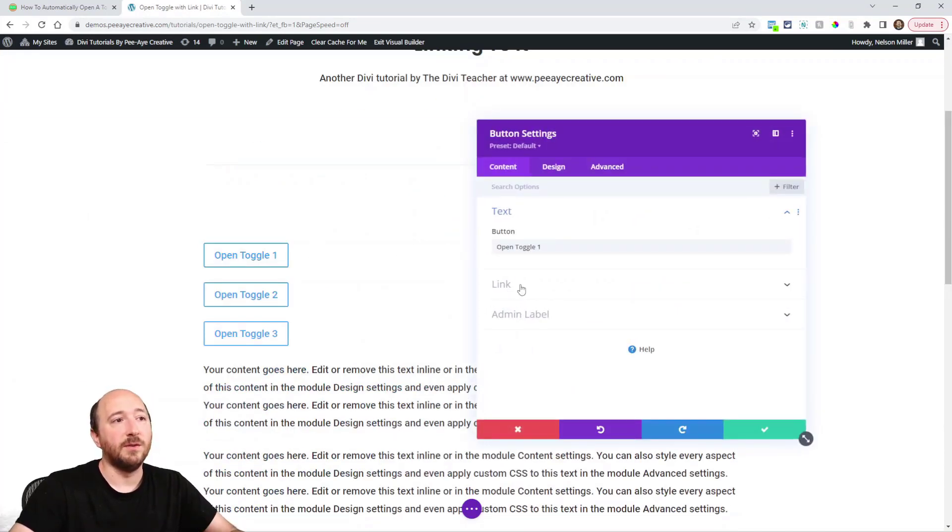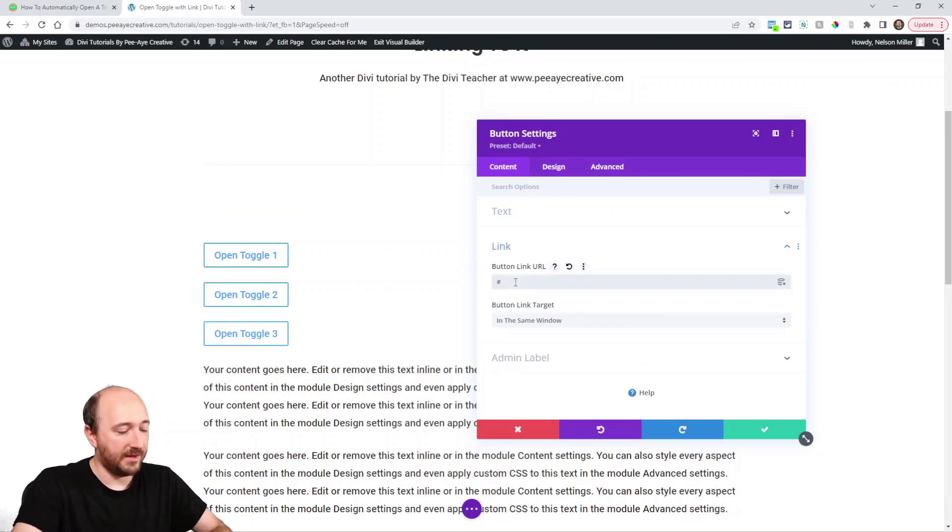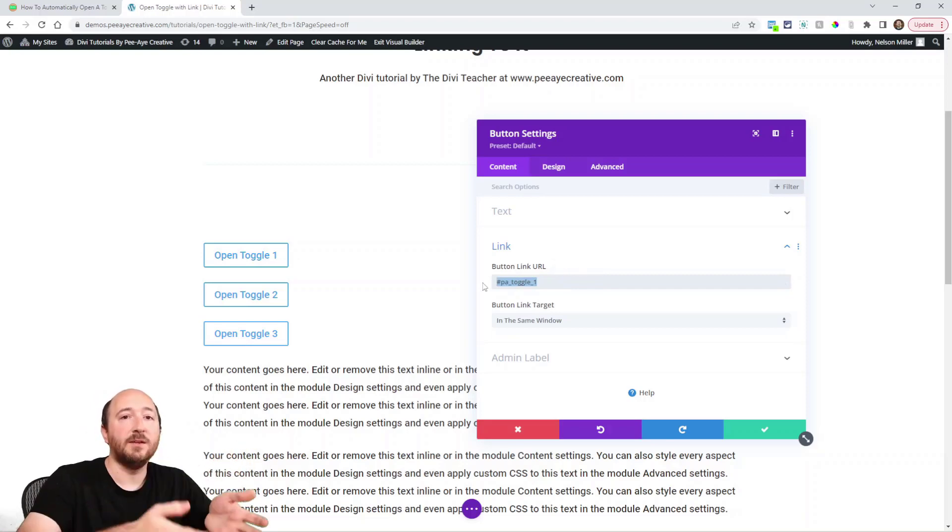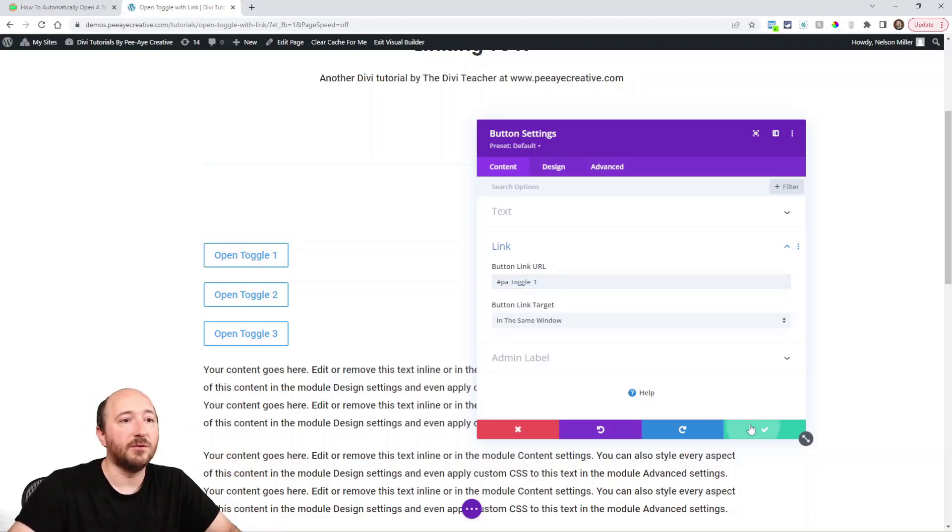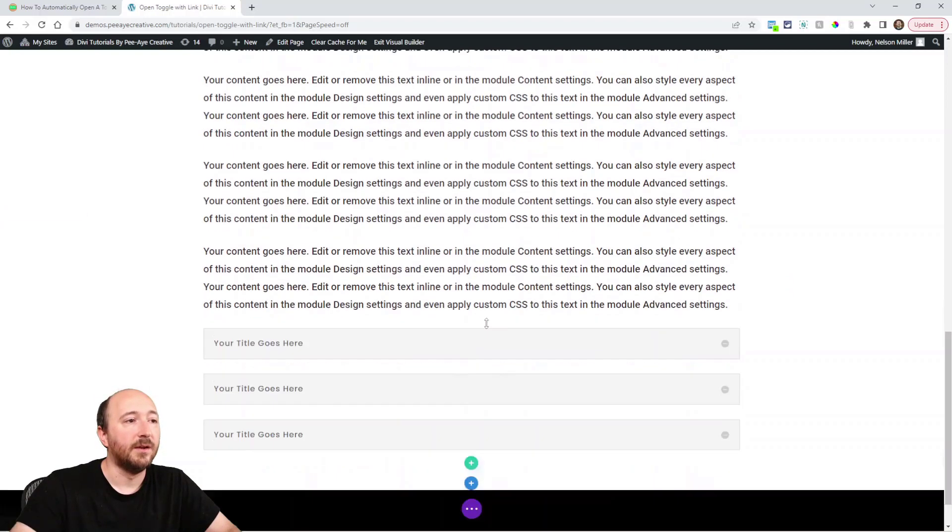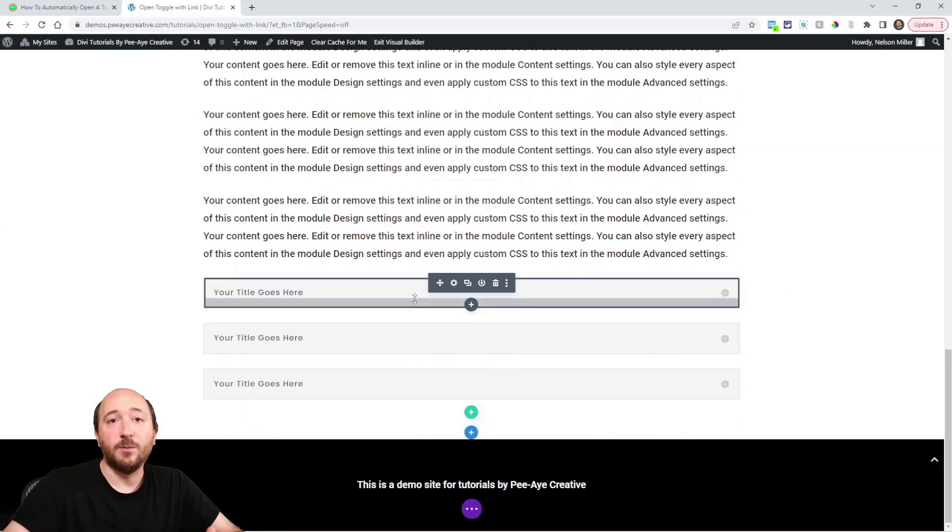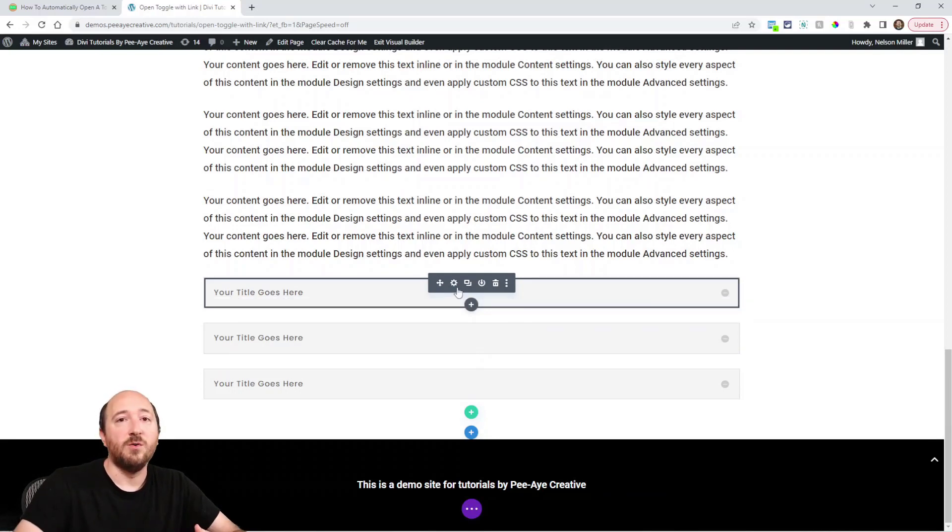That will link directly to it, and when we click this it's going to scroll down to this toggle. That would be normal behavior aside from this tutorial, just creating an anchor link. So that's all we've done at this point - we've created an anchor link from this button to the toggle.